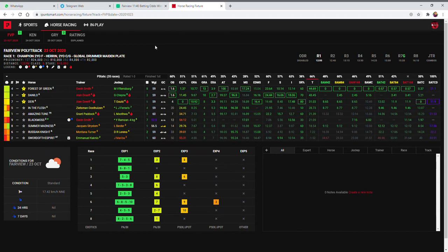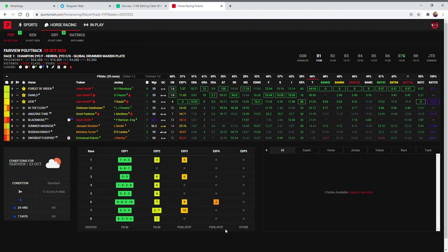Next, a couple of things that make things easier. On the left is your weather for the day. At the bottom are the algorithm selections for the exotics today. EXP1 and EXP2 are for PA and BIPOD purposes. EXP3 is to add on for PIG6 and jackpot purposes. EXP4 and EXP5 are also for PIG6 and jackpot.